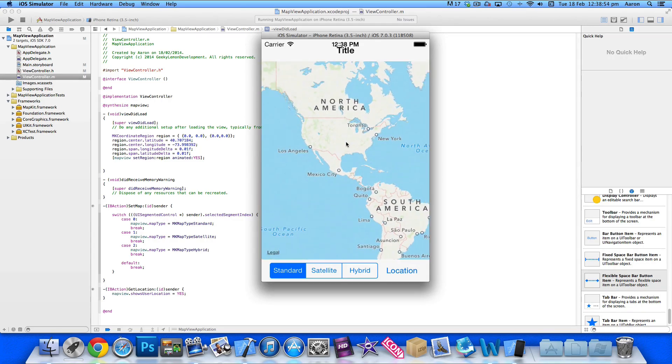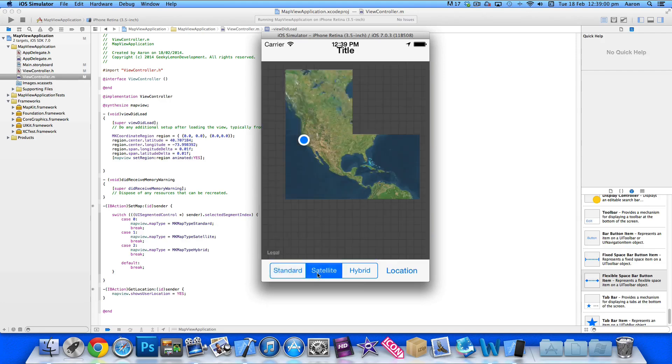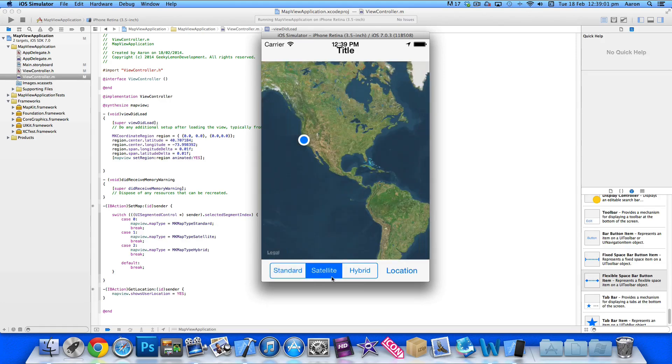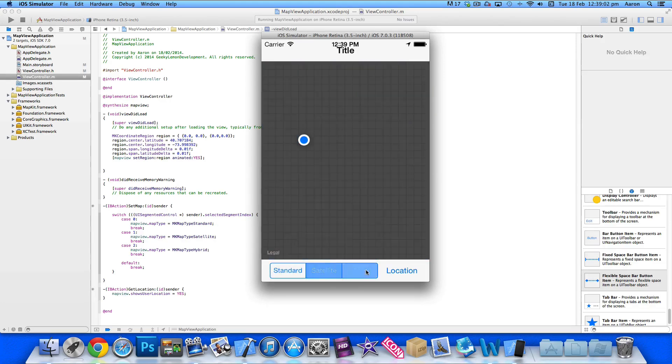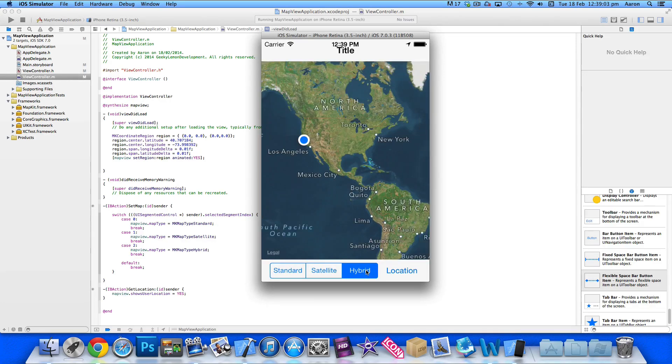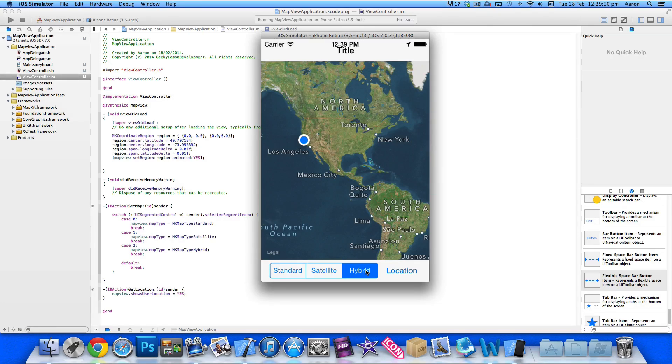So as we got it pre-loads and preset onto our Brooklyn Bridge, we've also got our own location and we can now change it to satellite and hybrid. So yeah we've implemented the location side of our map view application. So I hope this helps in your projects at the moment.